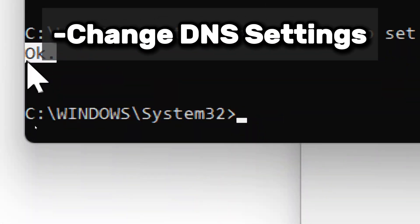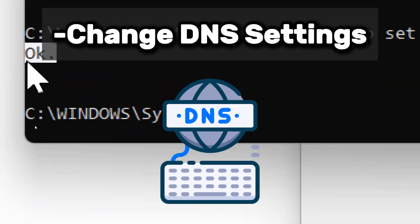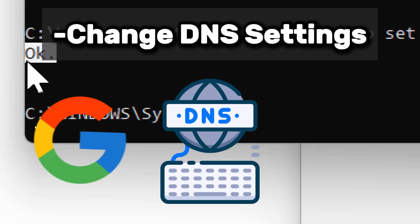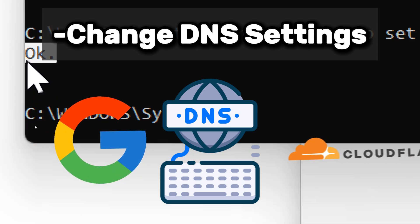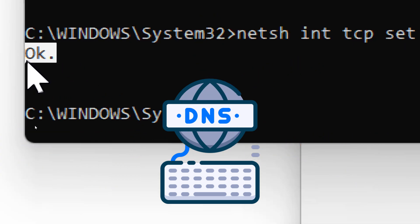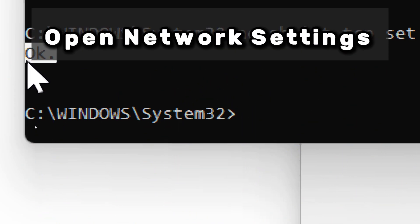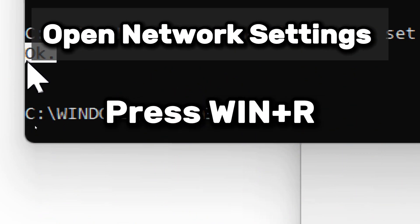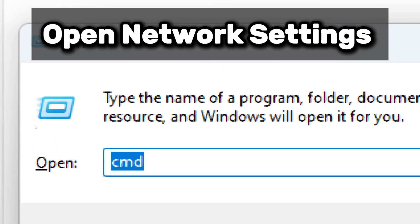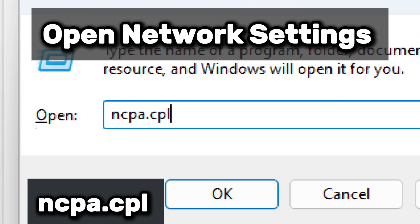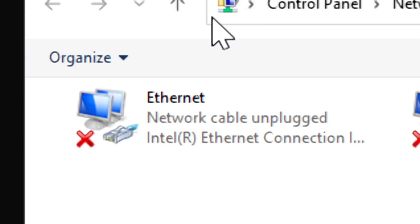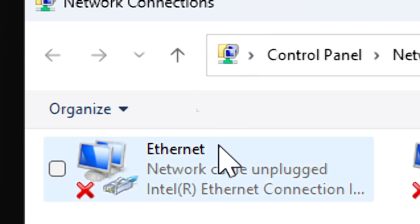Now let's change DNS settings. Changing your domain name system settings to a faster provider like Google DNS or Cloudflare DNS can improve your browsing speed, enhance security, and reduce latency. Open network settings. Press Windows plus R to open the Run dialog box. Type ncpa.cpl and press Enter. This will open the network connections window.